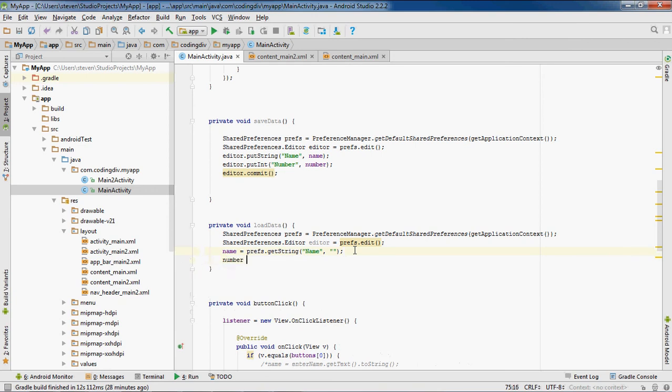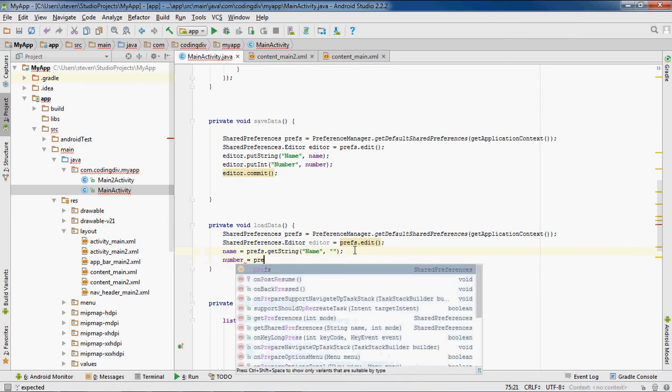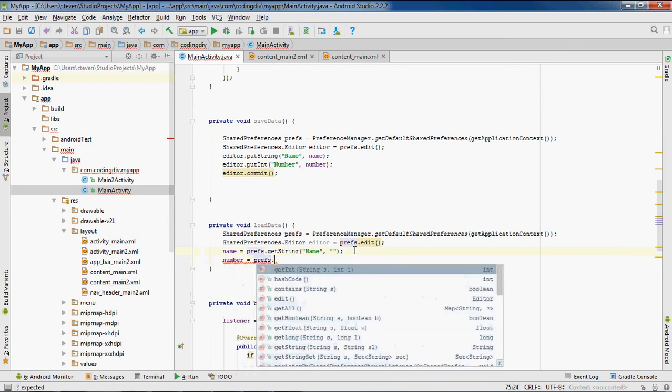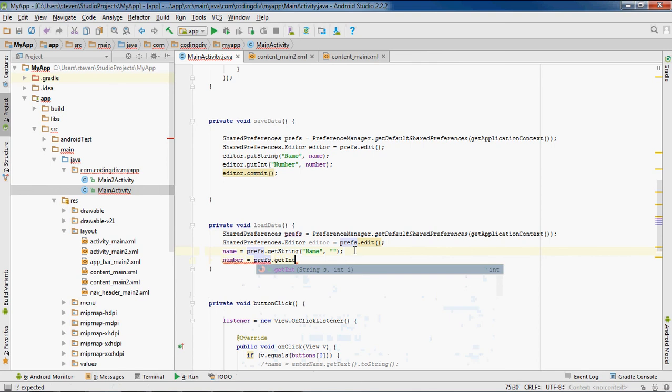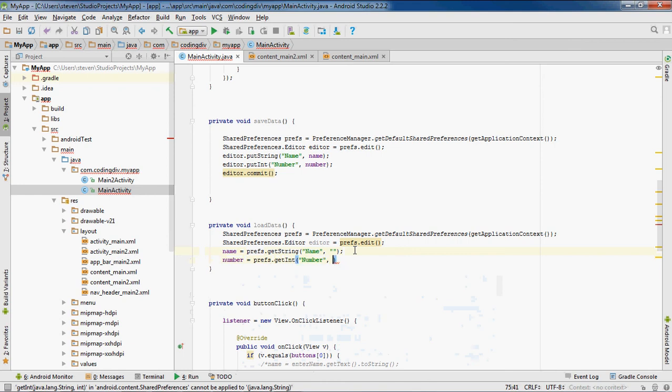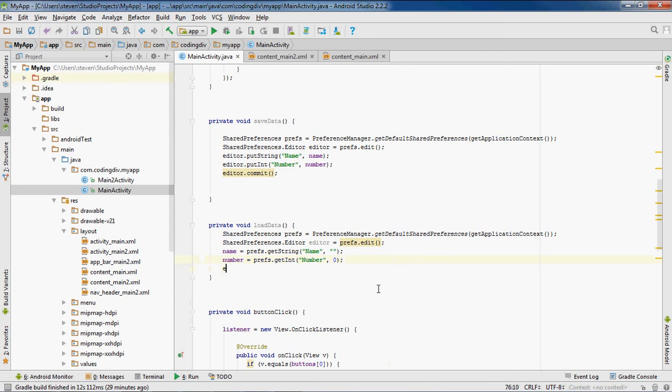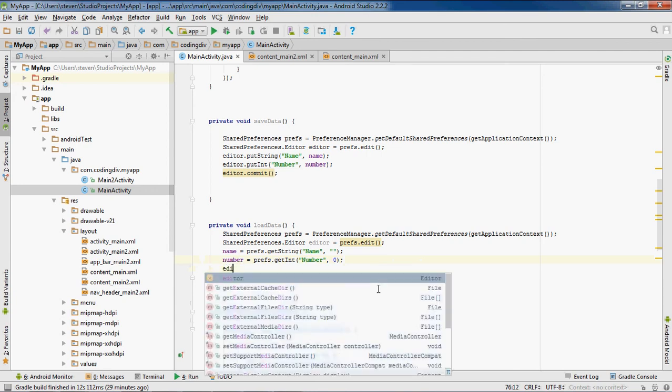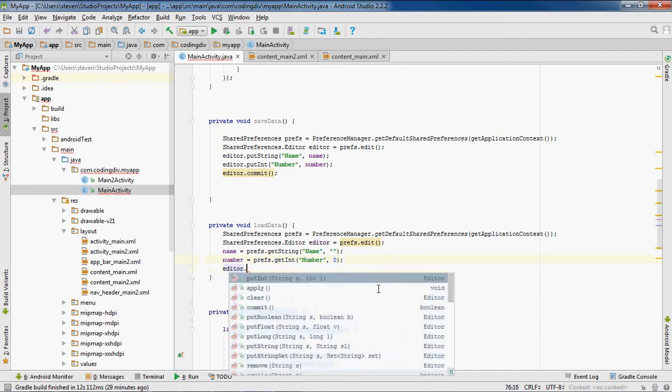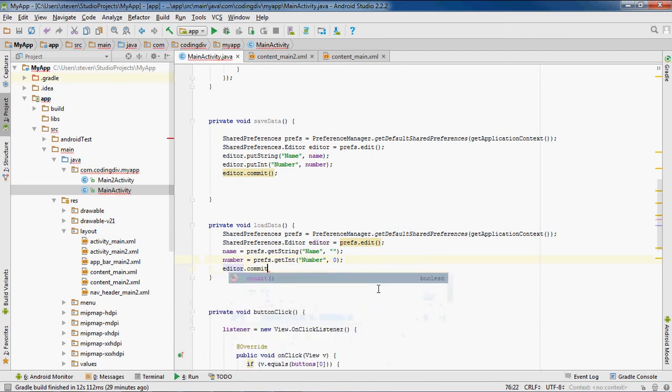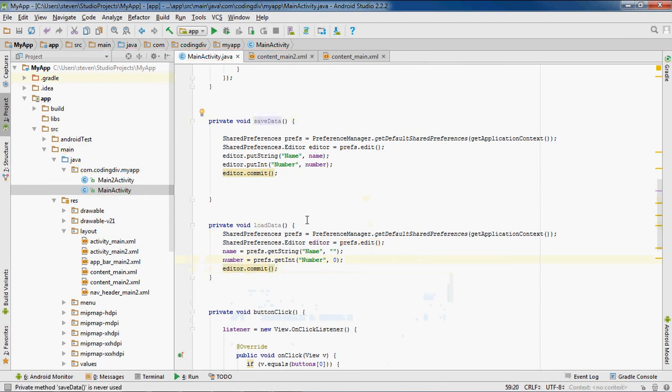Do the same thing for number. Prefs.getInt. This time we want to use getInt. We're getting number, it will have a default value of zero for default. And that's it.